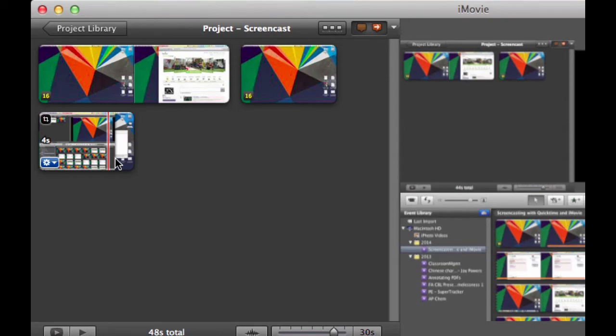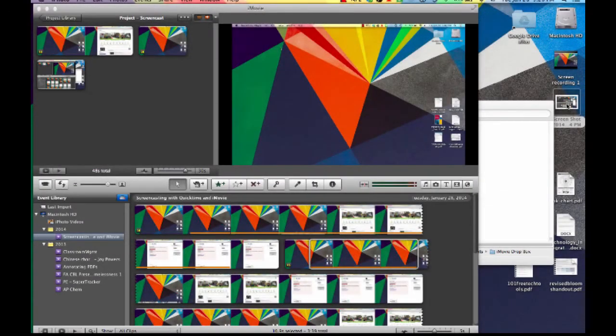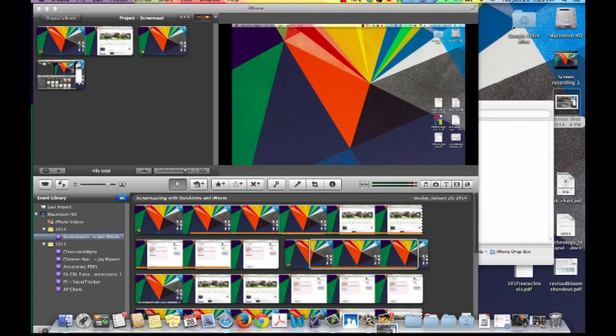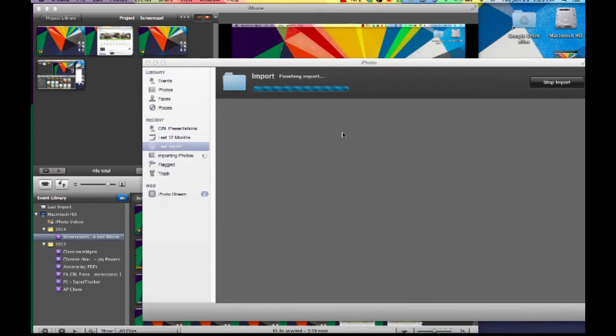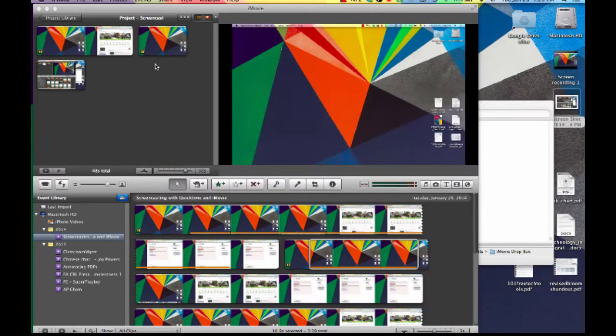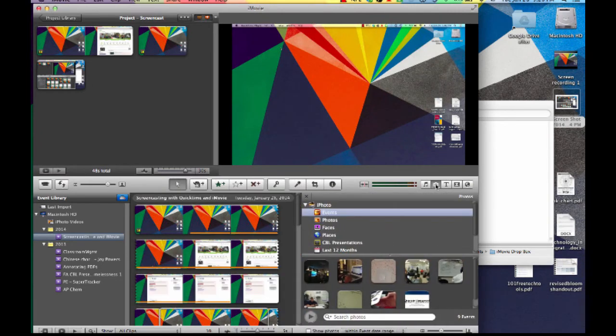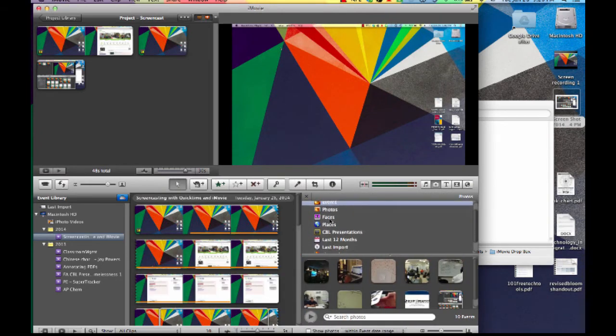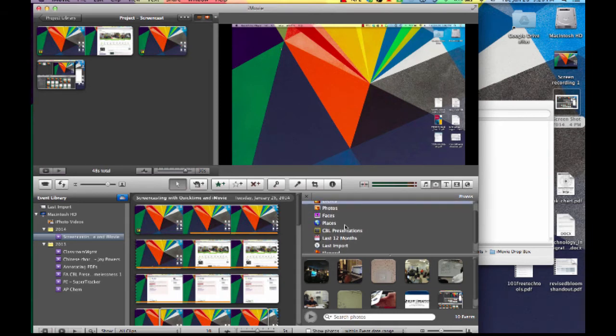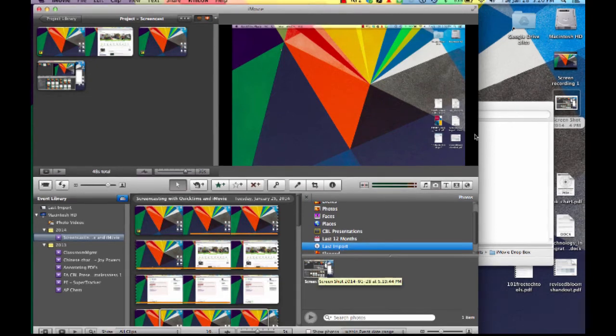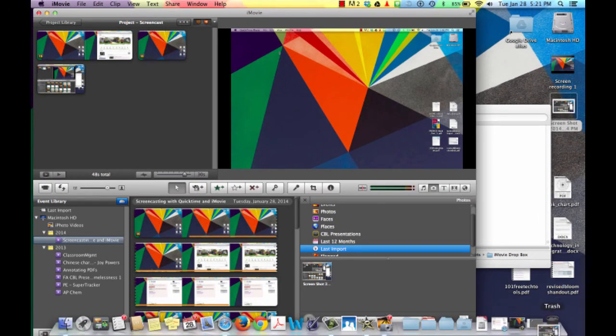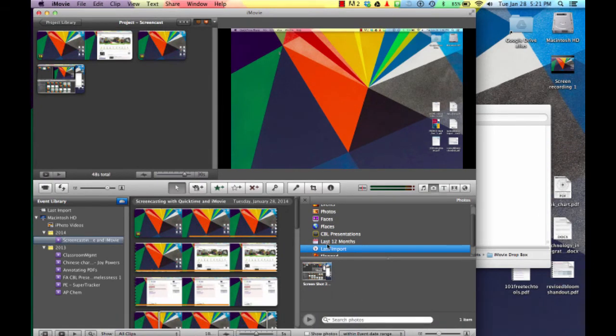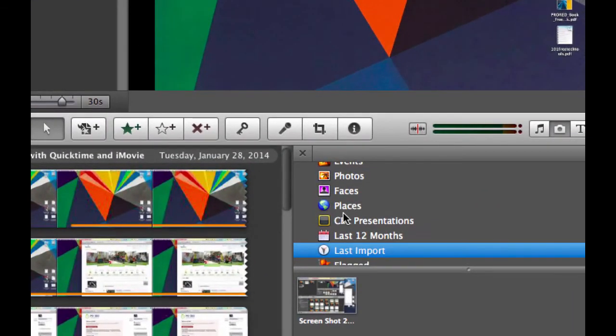I'm going to take a screenshot, drag that to iPhoto. It'll start an import process. And then back in iMovie, I can easily find my recently added pictures in my last import. Now it's safe for me to drag this screenshot into the trash because I can confirm that it's in the iPhoto database.